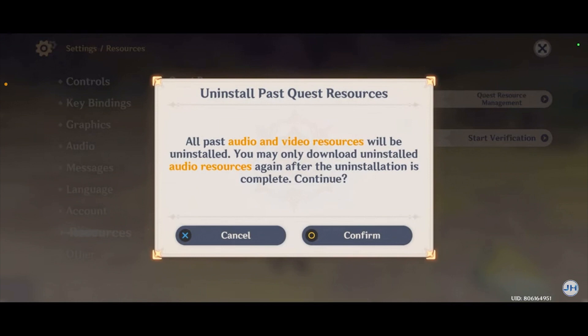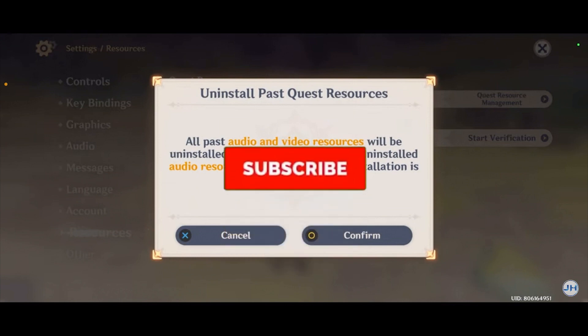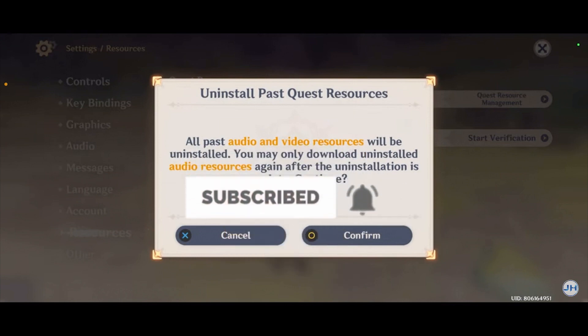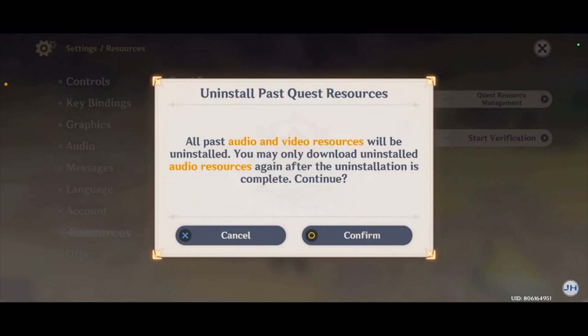Those are the methods through which you guys can free up more space on Genshin Impact. If you found our video helpful, hit subscribe to our channel How To Guide. I'll see you guys next time.